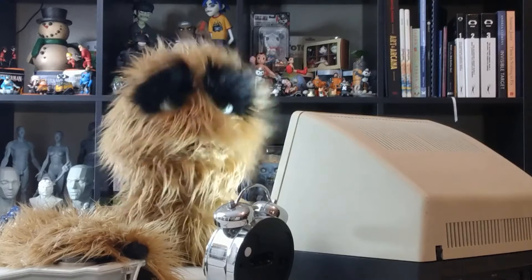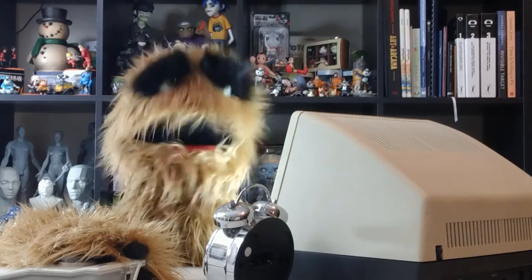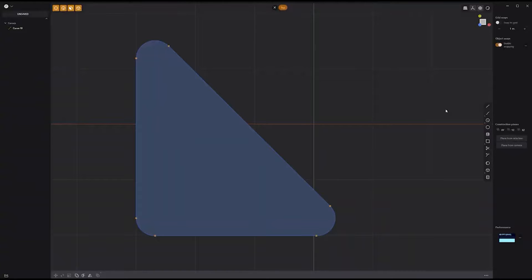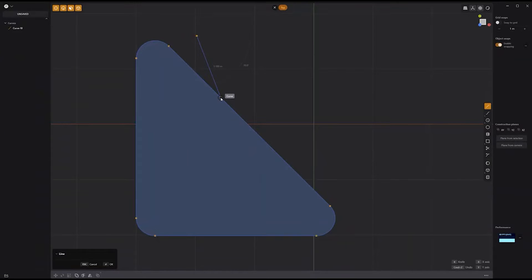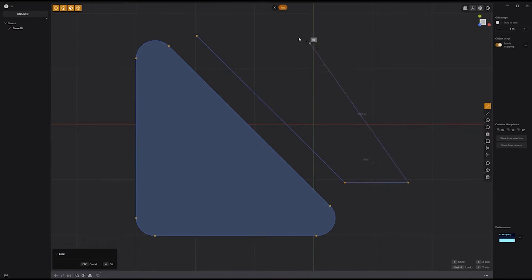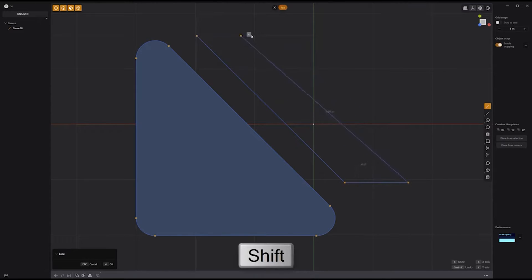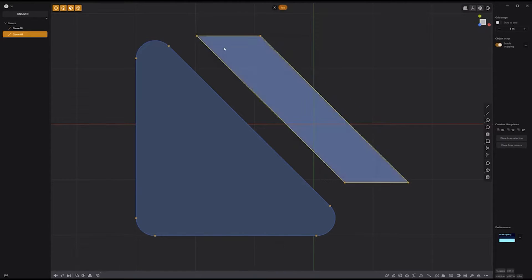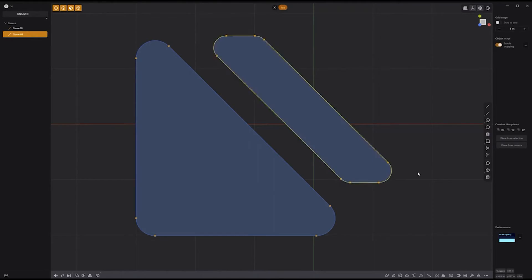Floyd here with a quick tip for working with temporary guides in Plasticity. To create new geometry equidistant from existing components, simply hover the cursor over an edge or point, and press the Shift key to create a temporary guide. This can be extremely useful for aligning elements during asset creation, so be sure to experiment with it and add it to your toolkit.